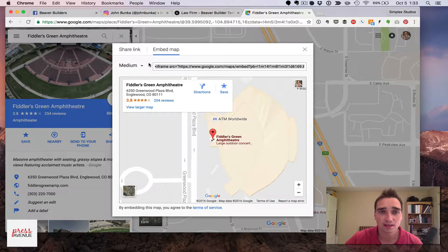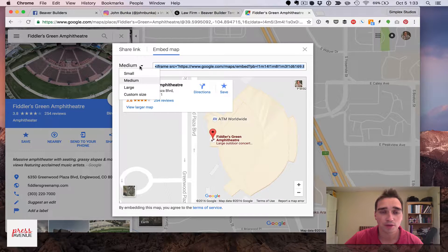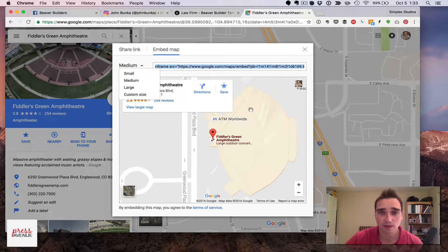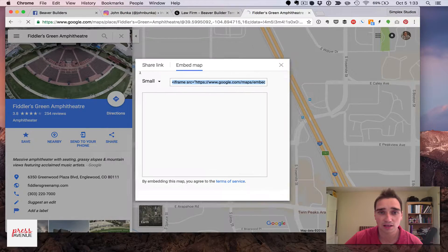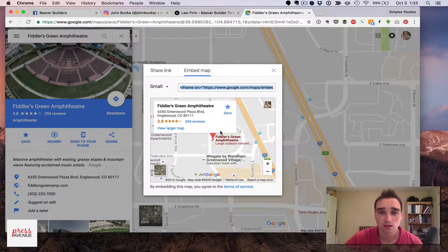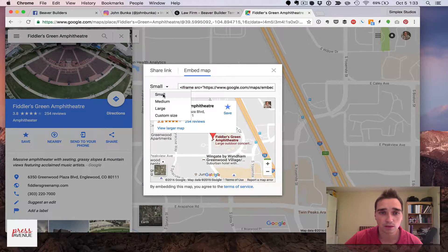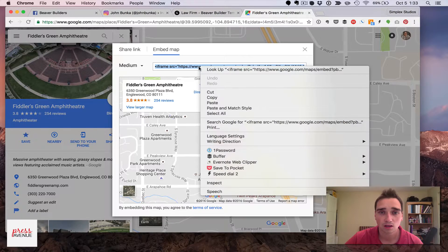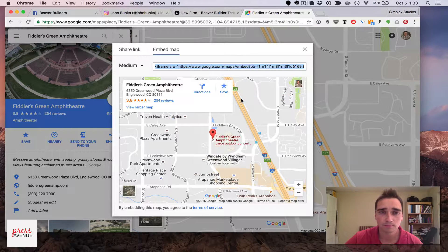So we'll zoom in, you can pick the size, so medium is the box it is now, if I click small it shrinks it down. We'll just go with medium, go ahead and copy the iframe.